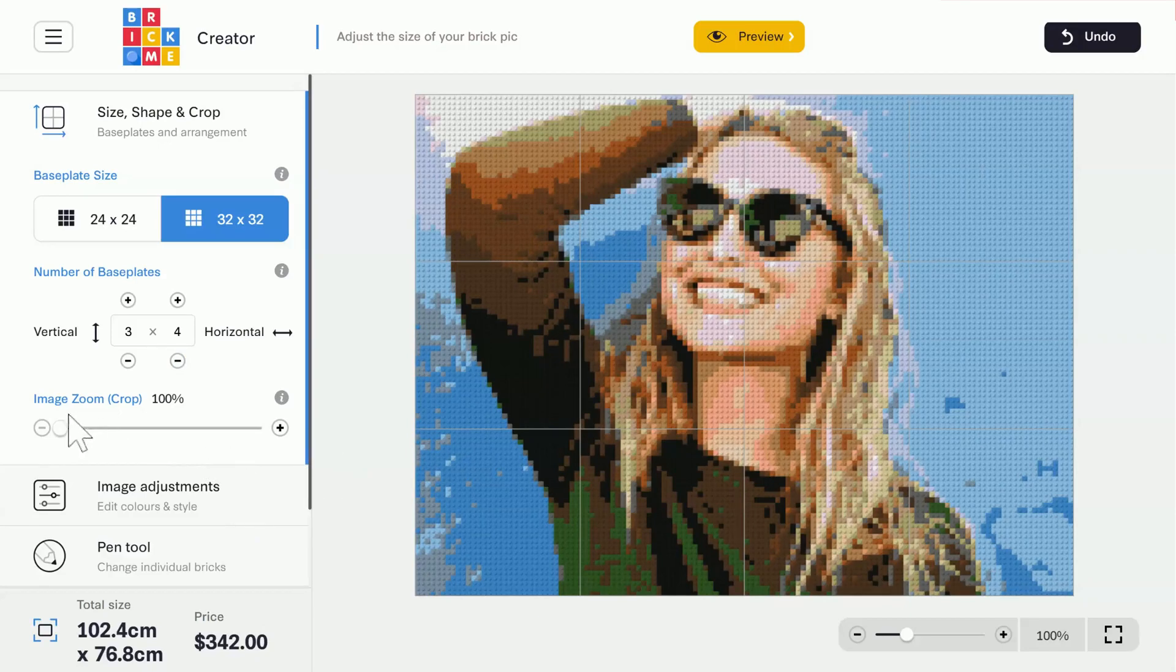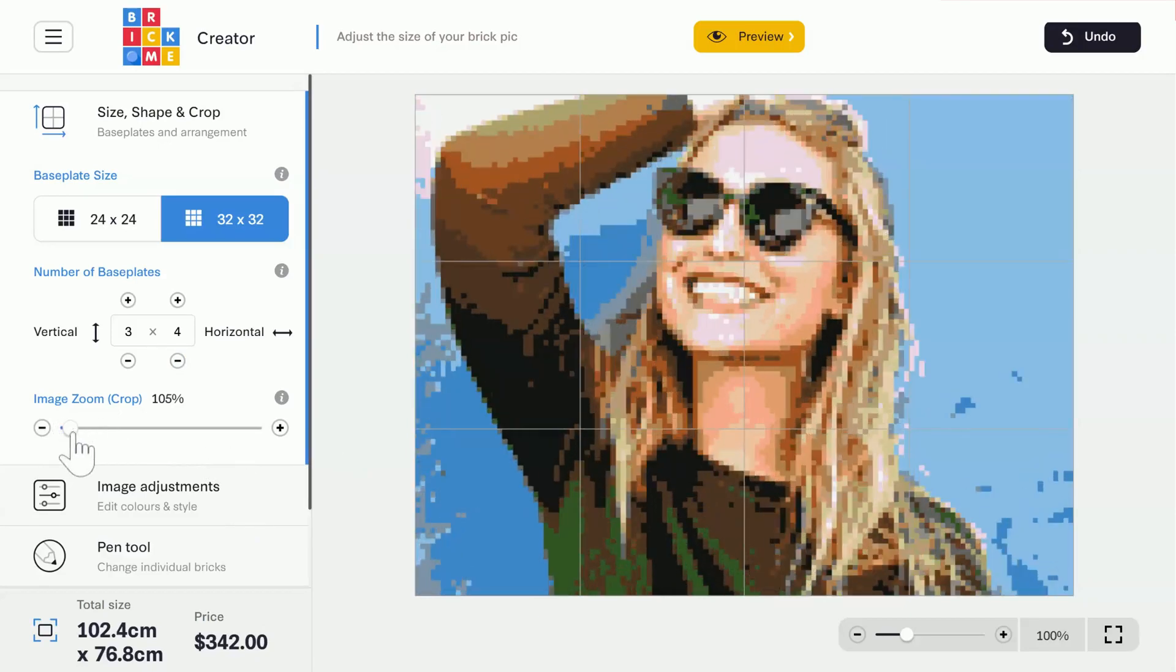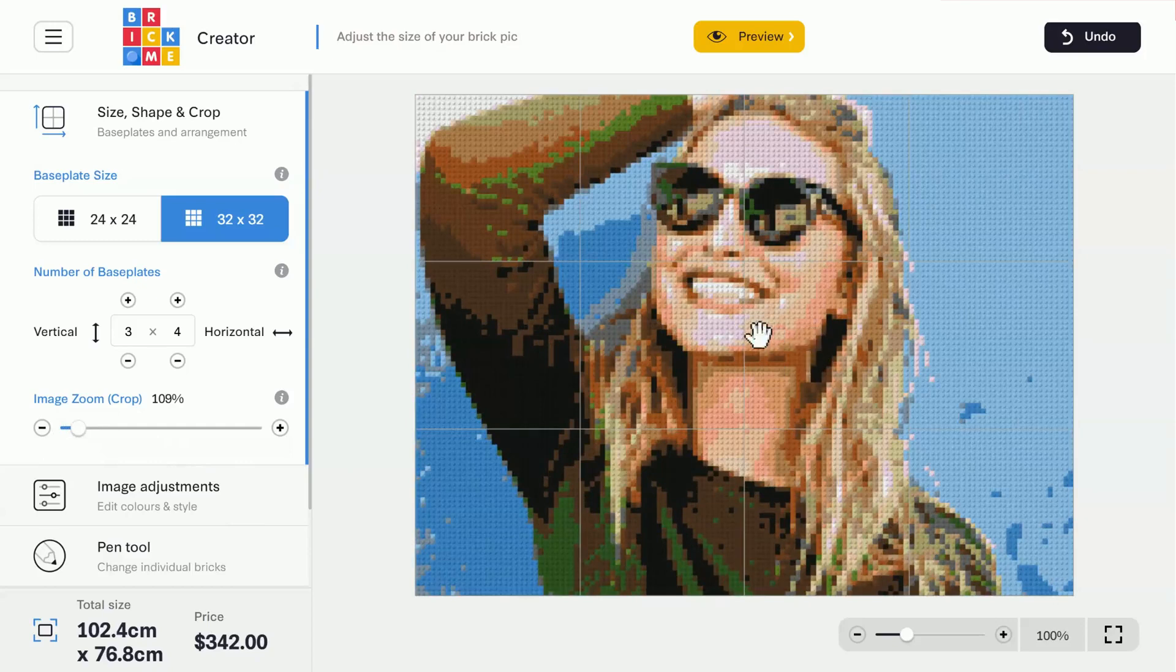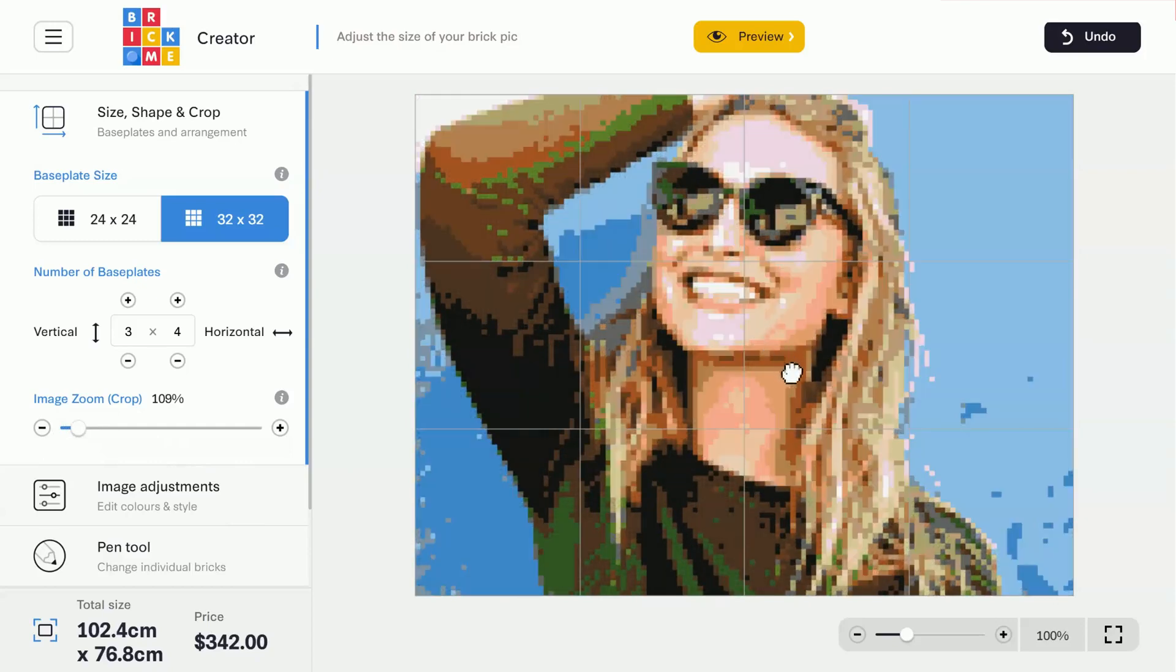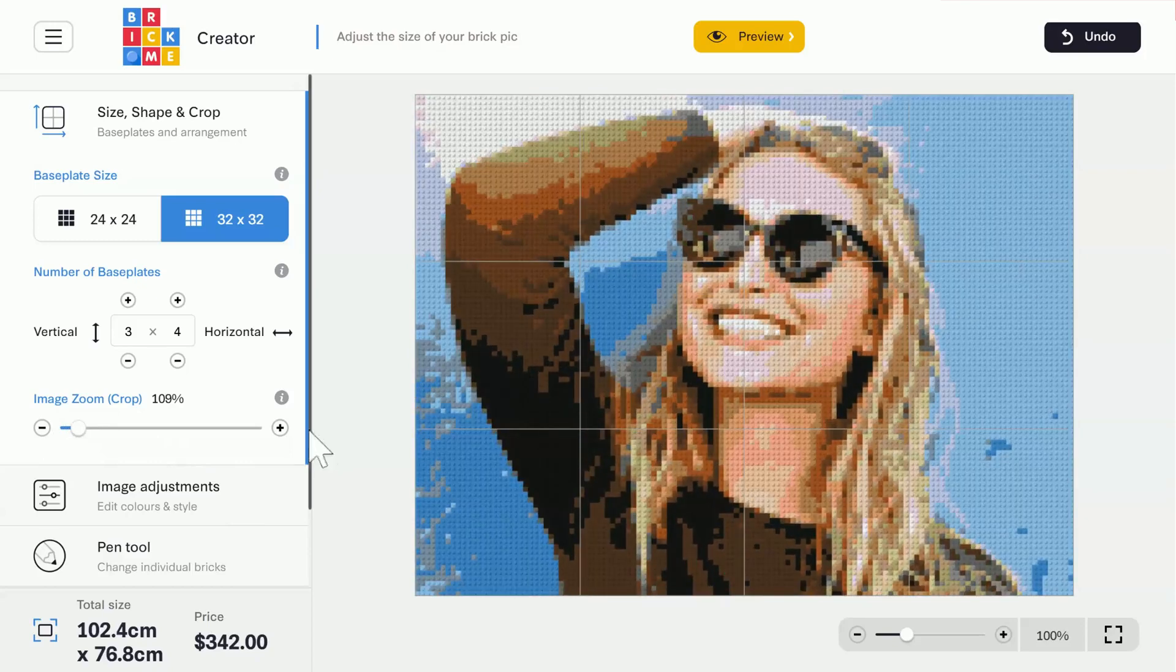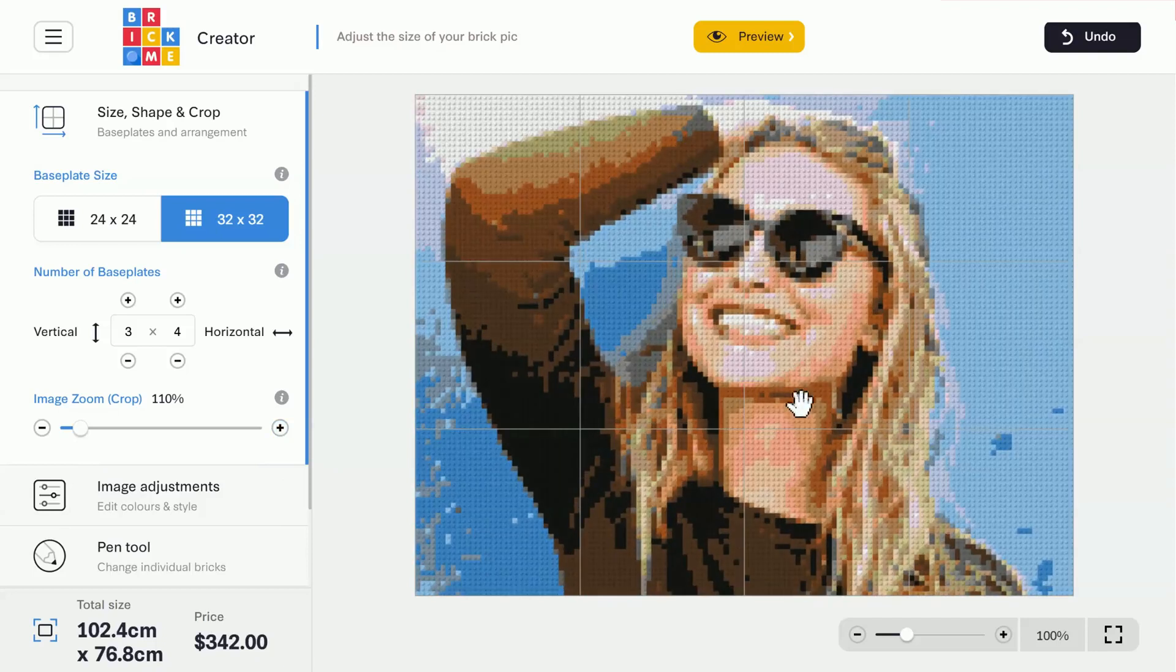Now we need to decide how we want to crop the image. Using this slider here, I can zoom in, and clicking and dragging the image will move it around to where I want it. There, that looks good.